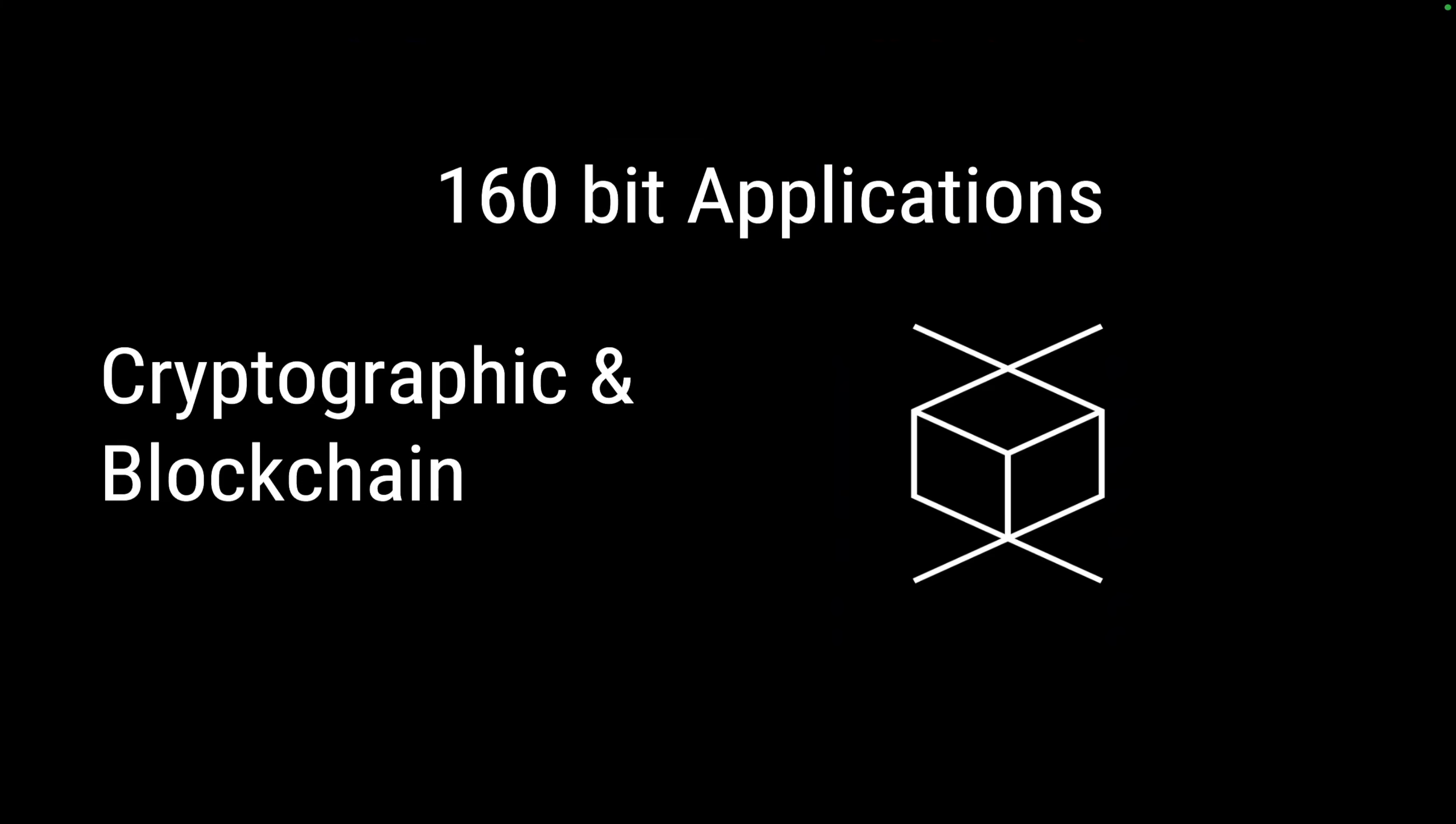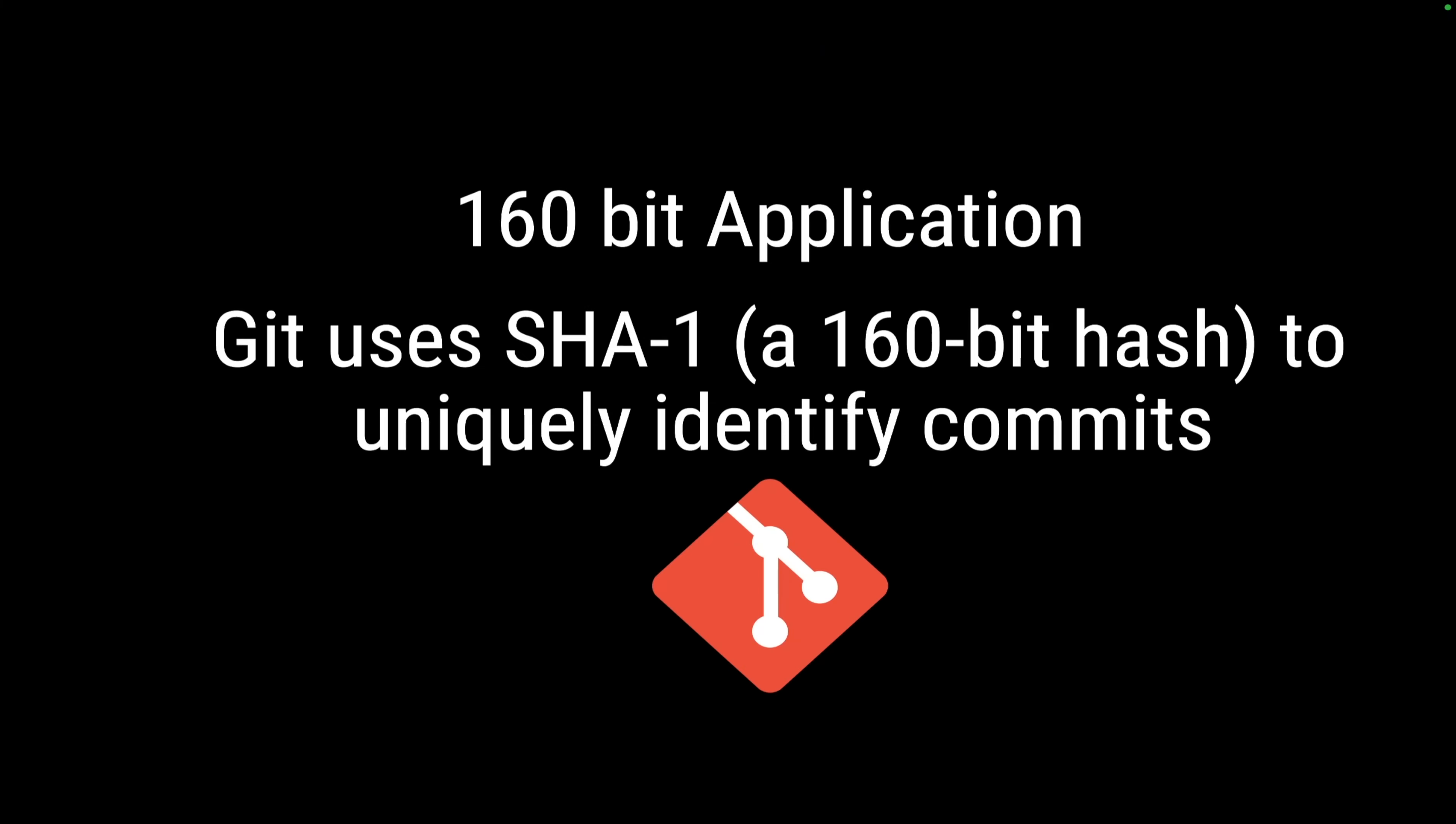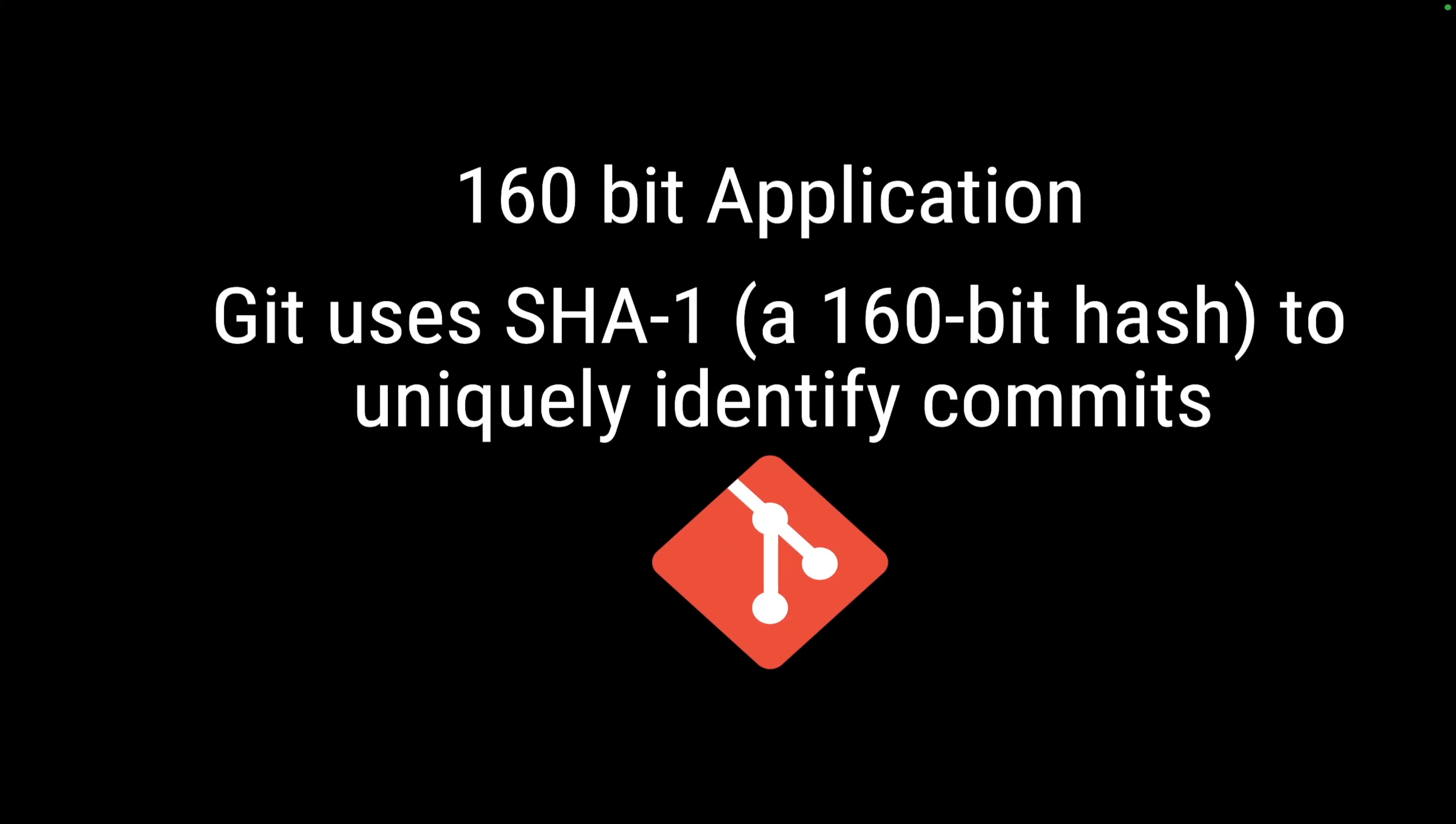Another example we could think about is git. Git generates a SHA-1 hash based on the commit's content and its metadata. This hash acts like a fingerprint, ensuring each commit is uniquely and securely identified. This is not only for tracking the changes precisely, but also to maintain the integrity of your version history, making git a reliable tool for developers.